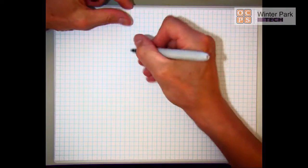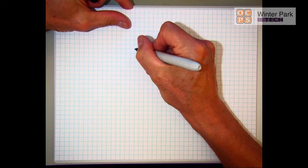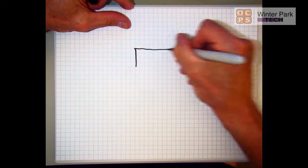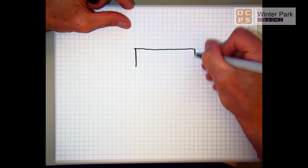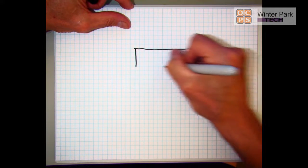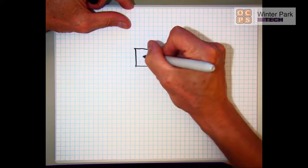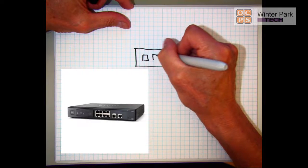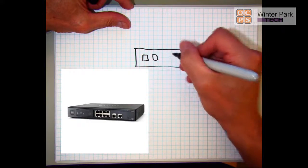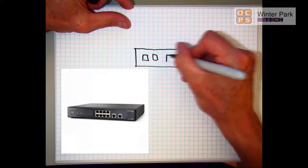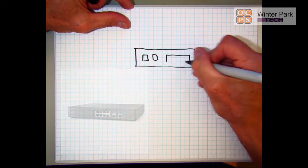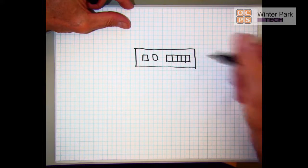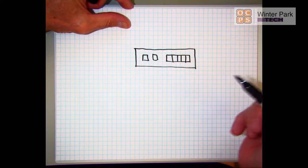A business owner has come to you and wants an RV082 put into their business. They would like dual WANs and dual connections to be set up, so we're going to quickly draw this out.